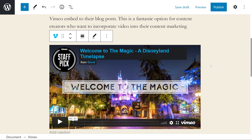There we go — that was very simple to do. If for some reason the video doesn't show up, there could be a few issues: you copied the wrong link, or the link is broken, or the privacy of the video is not set to public.